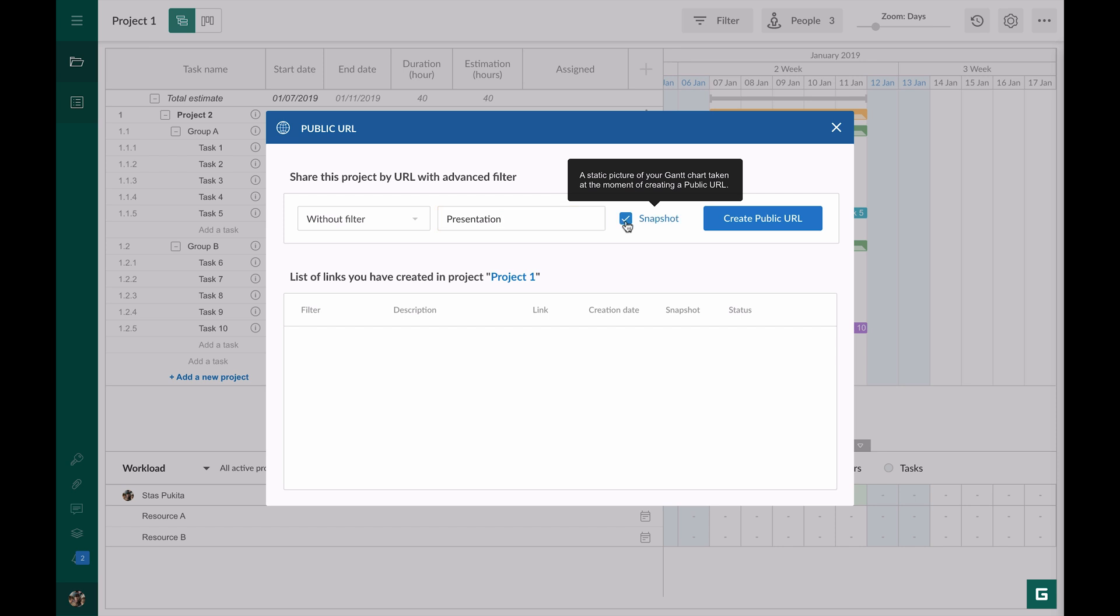I tick the box as my team is actively working on the project and I do not want to show any updates and changes in my presentation.